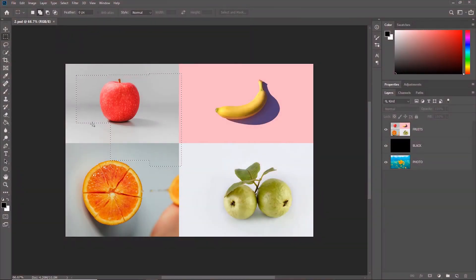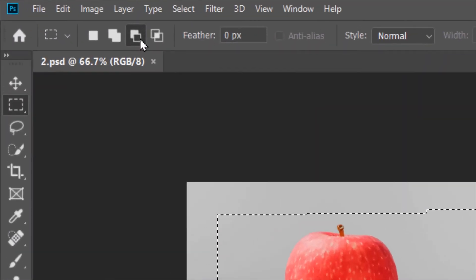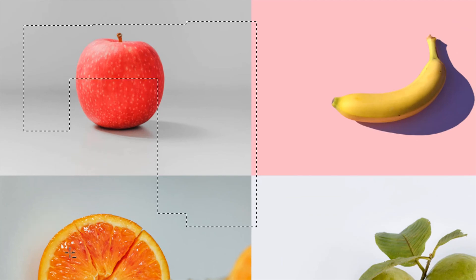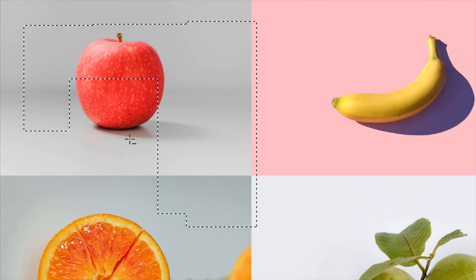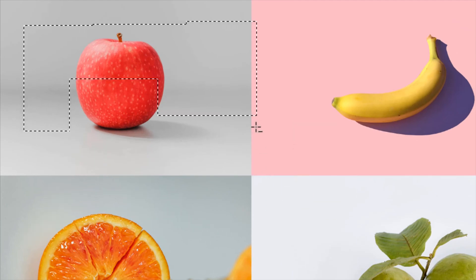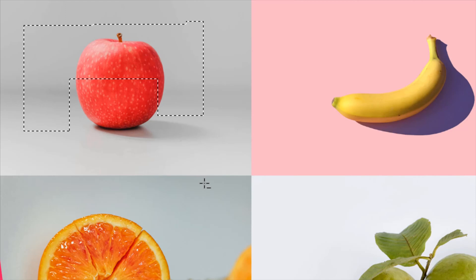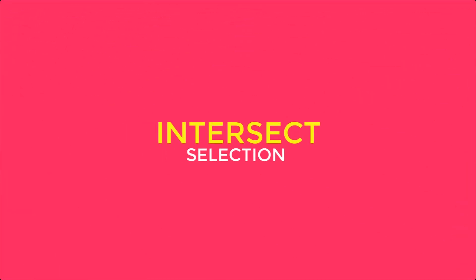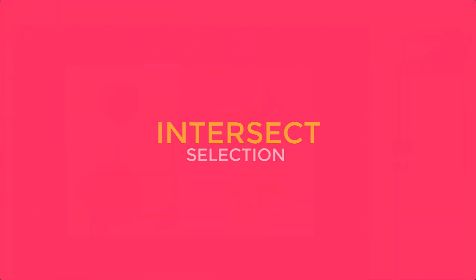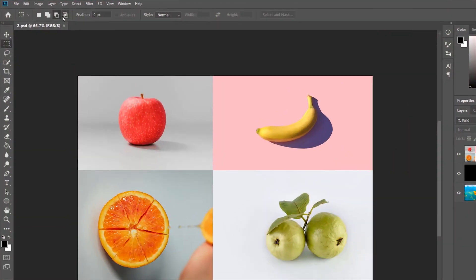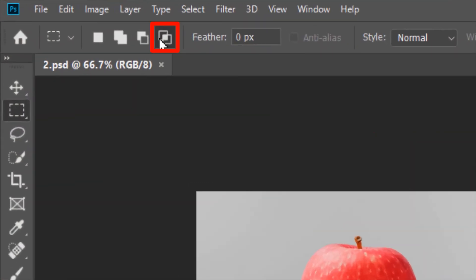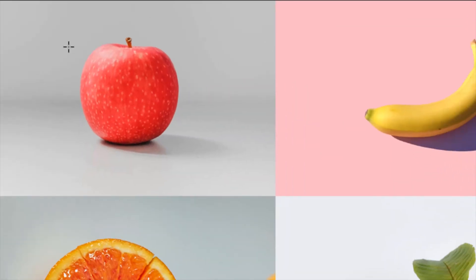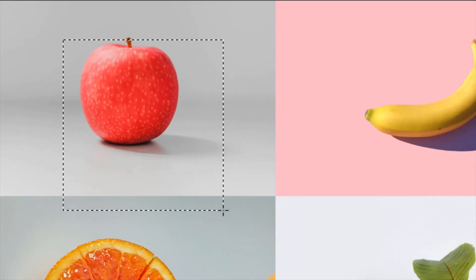And to take away from an existing selection, go to Subtract from Selection and keep subtracting. This icon will make a selection at the intersection of two selections.